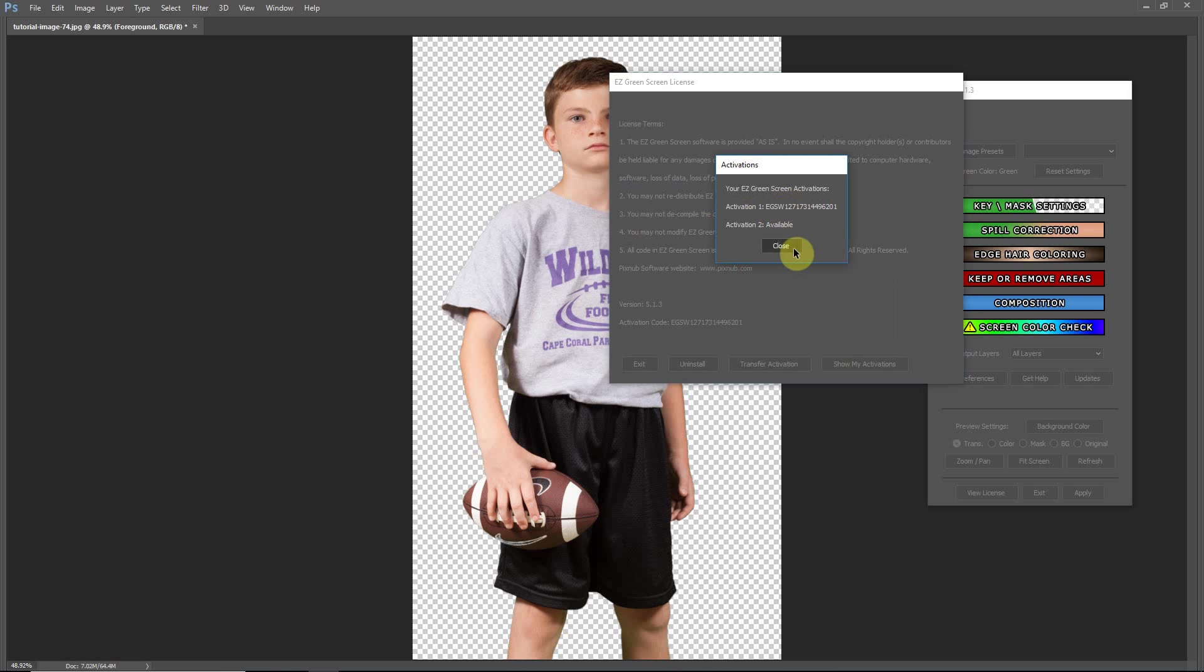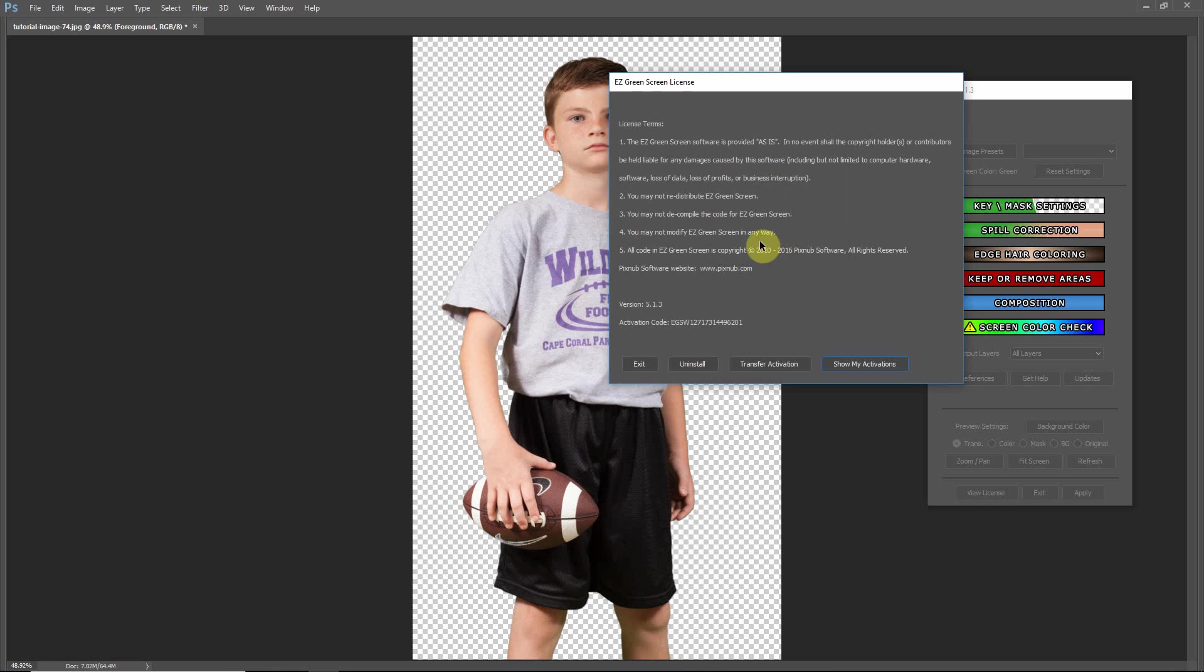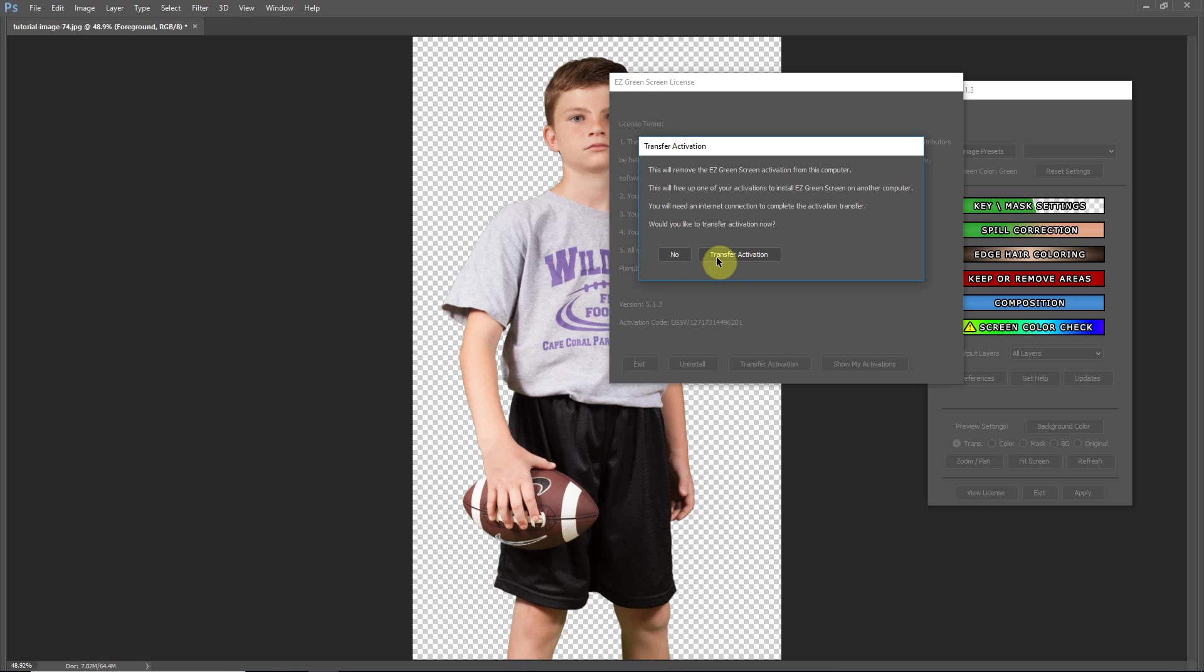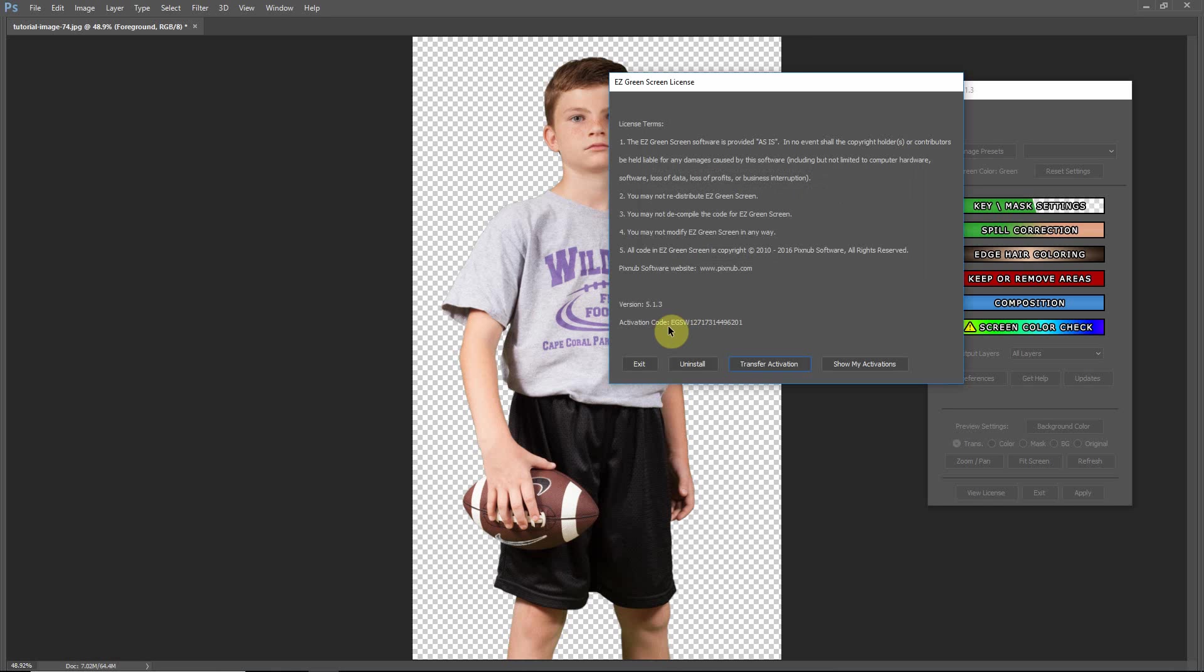Now if you ever decide to switch computers or upgrade your computer, you can go into Transfer Activation, and if you choose to transfer the activation, I'm not going to do it now, but what that'll do is that'll remove this activation code from our server, and it will free that spot up and allow you to activate it on a different computer.